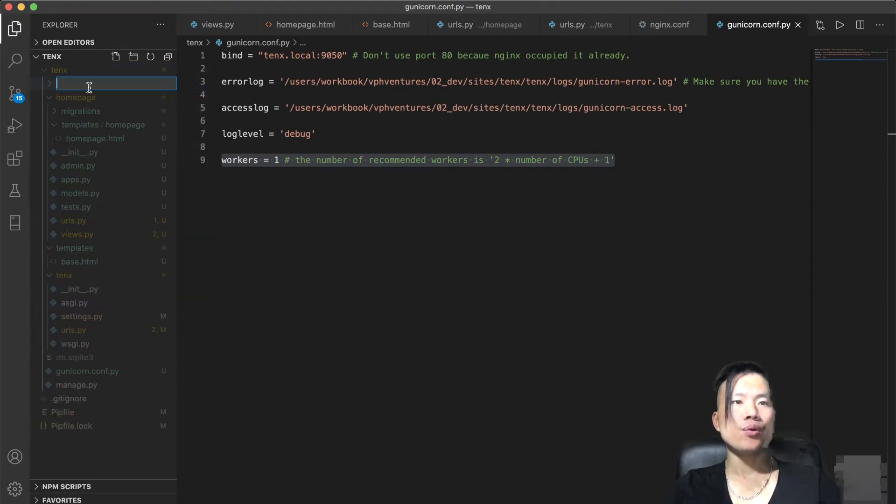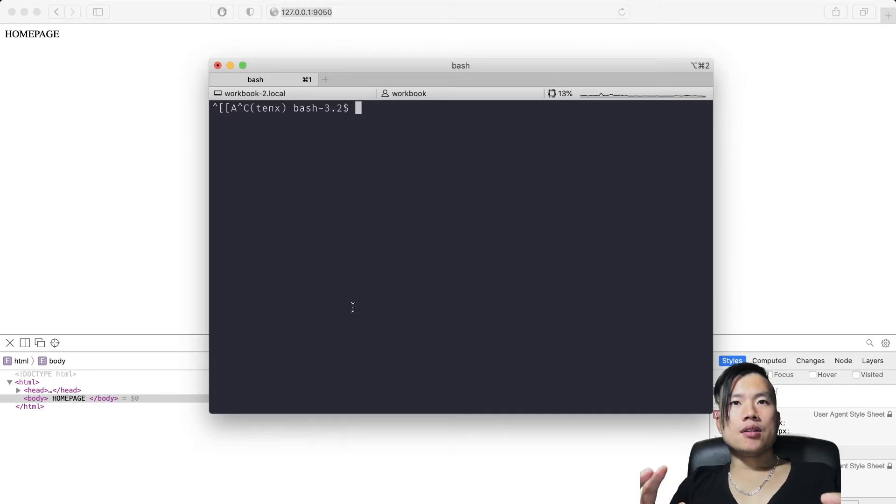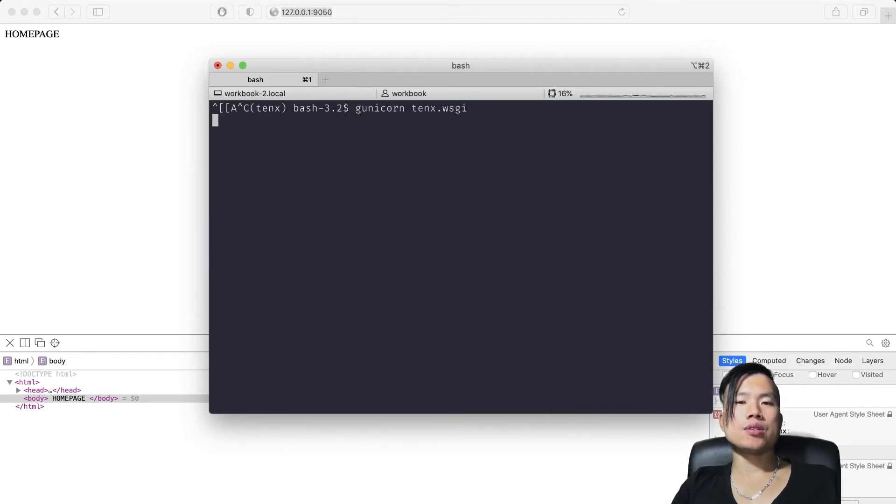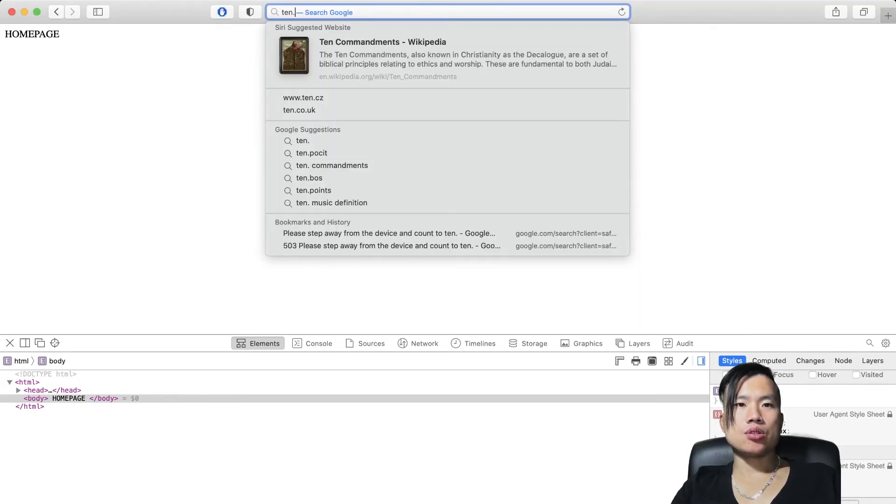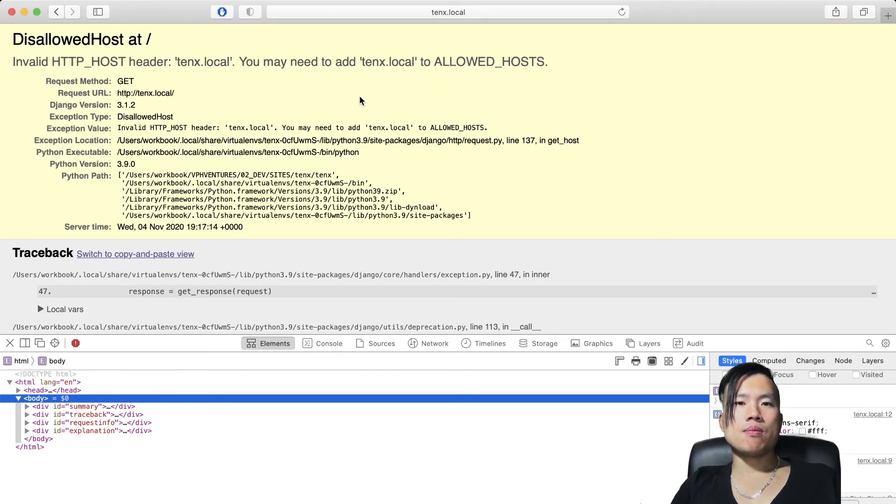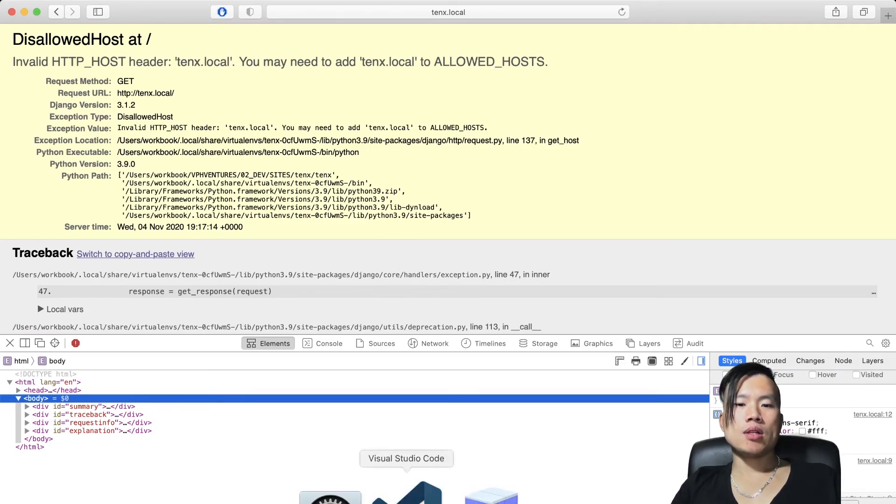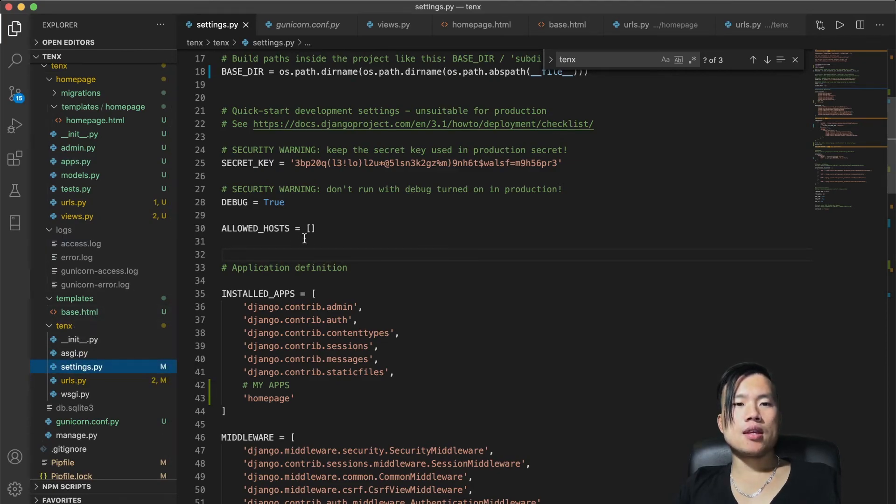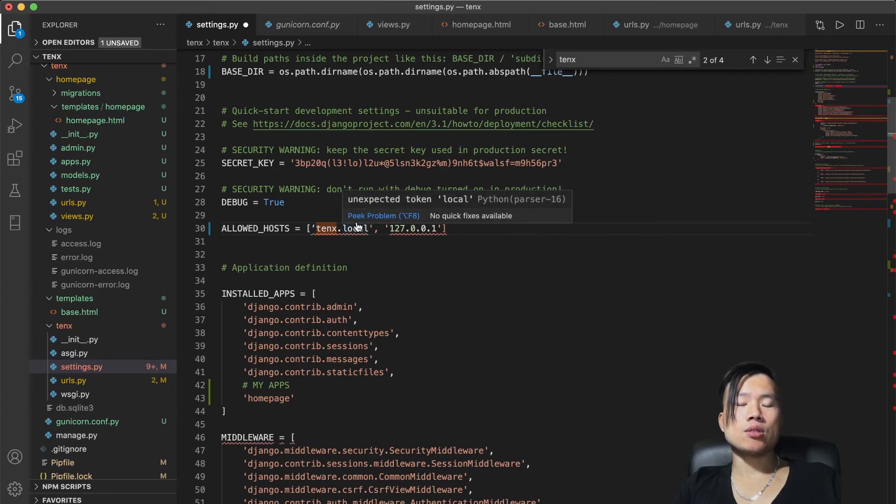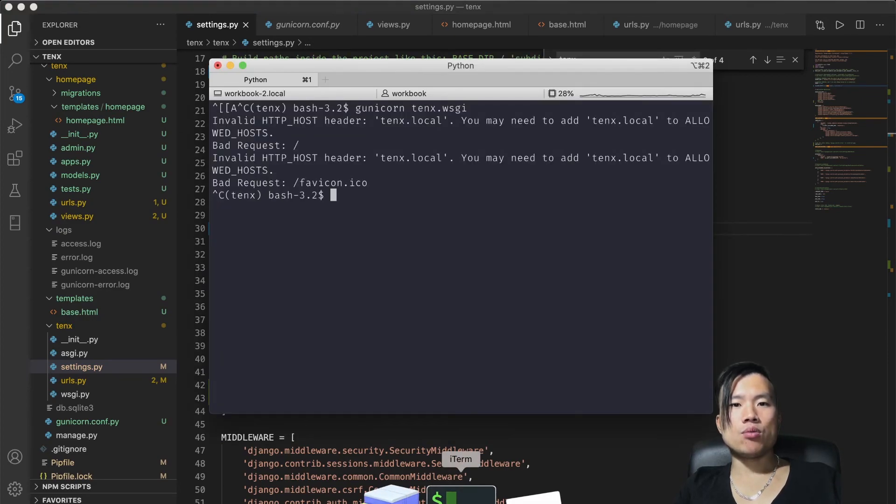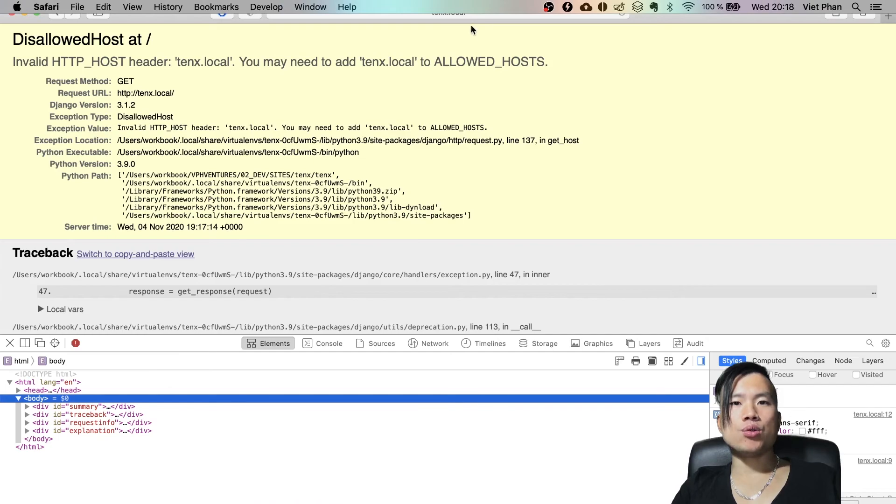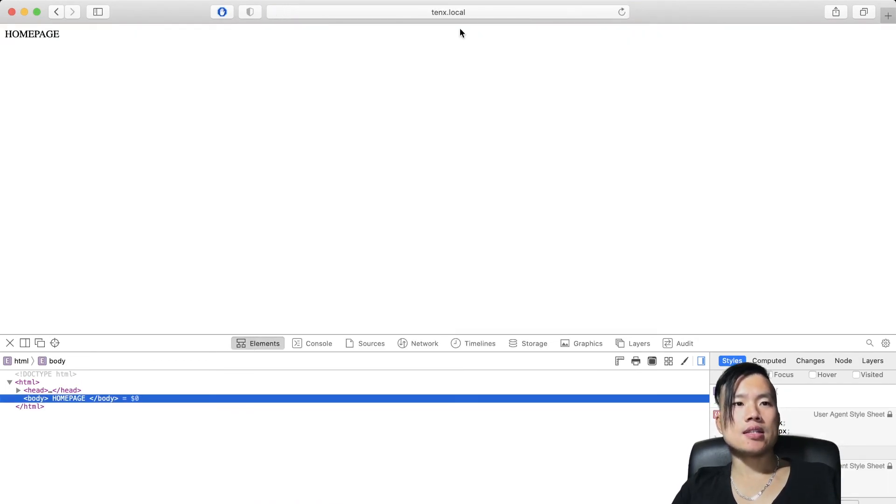Now if I try to start GUNICORN server with the command gunicorn 10x and visit my custom domain 10x.local, it should work. But unfortunately, I got the error that my custom domain is not included in allowed hosts Django settings. So let's quickly add these settings into settings.py which is located in 10x application. Here I see the variable allowed hosts which is right now empty and I'll include both localhost IP address and my custom domain 10x.local. I'll save the settings and now if I restart the GUNICORN server and reload the web page in my browser again, I see my homepage.